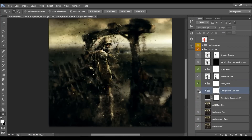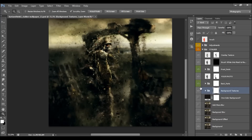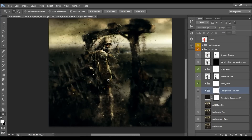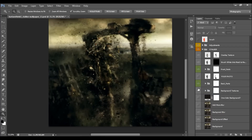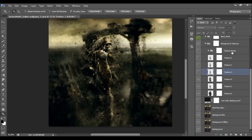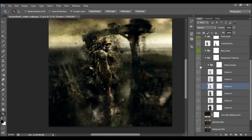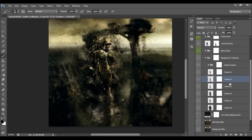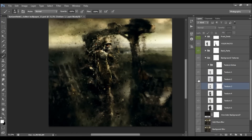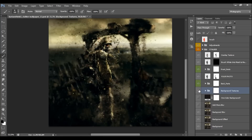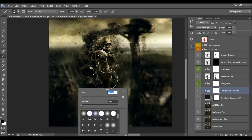Here we have the background textures — these are textures placed behind your model. When you open the group you'll see that some textures are turned off; you can turn them on or off to get texture extras. You can play with blend modes and change the opacities. I usually leave the blend modes as they are and just play with opacities. You can remove any texture by turning it off or by brushing black into its layer mask.